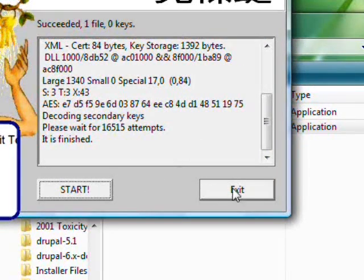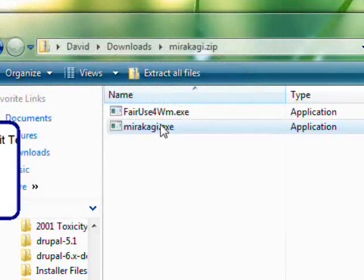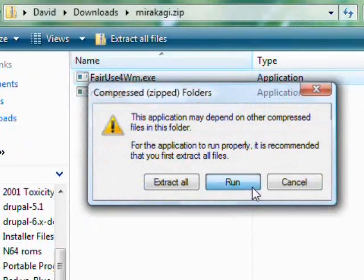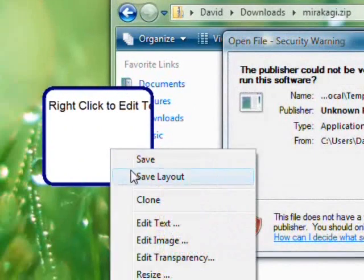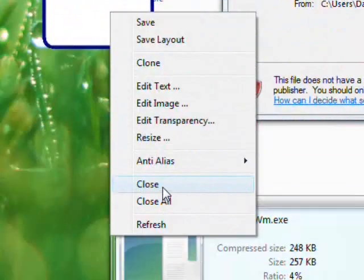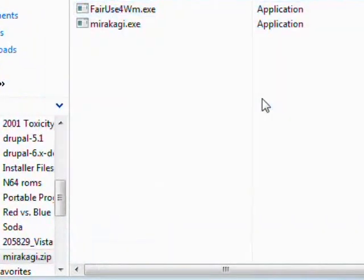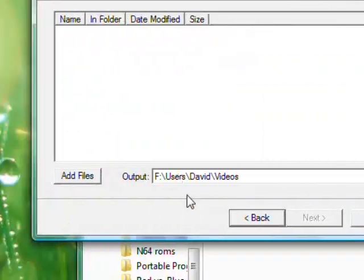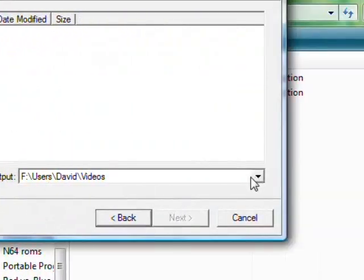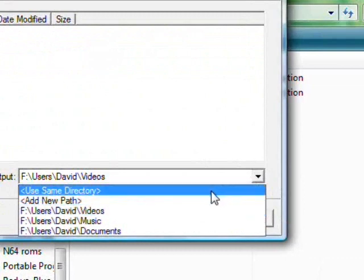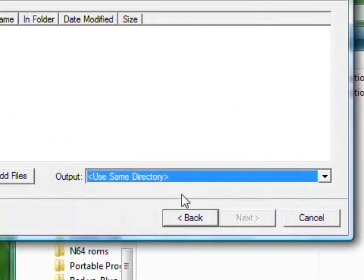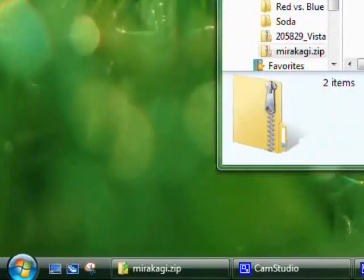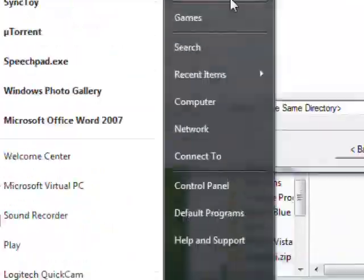So then you click exit and then you open Fair Use for Windows Media. And then from there make sure you change the output to same directory, use same directory, and then you go to your music folder.